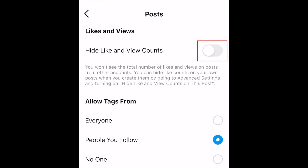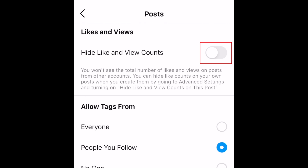To hide like and view counts on all your Instagram posts, tap the switch labeled Hide Like and View Counts. When this setting is enabled, likes and view counts will not appear on any of your posts. If you disable it, people will be able to see likes and view counts on your posts.